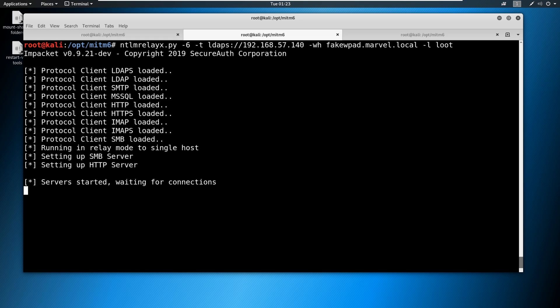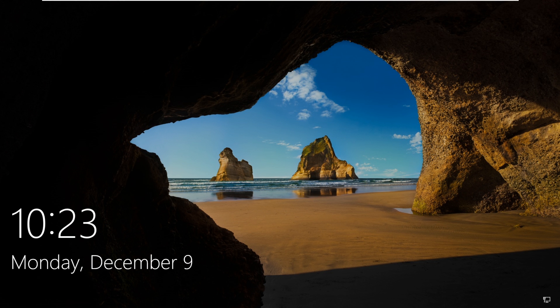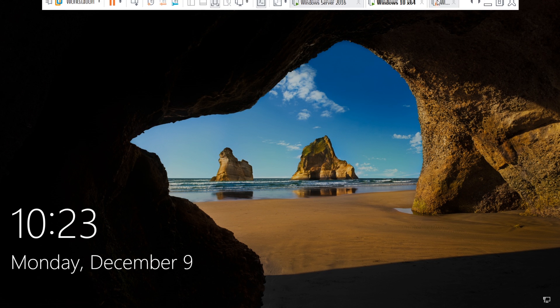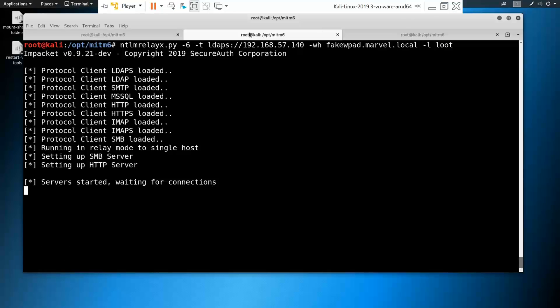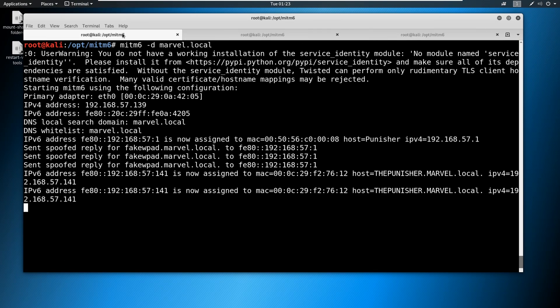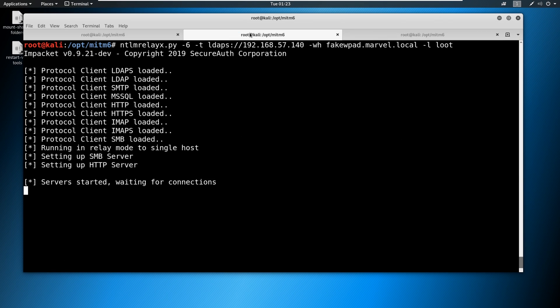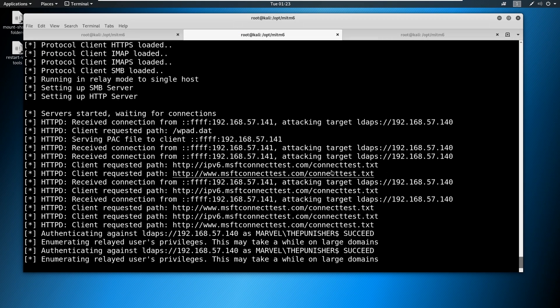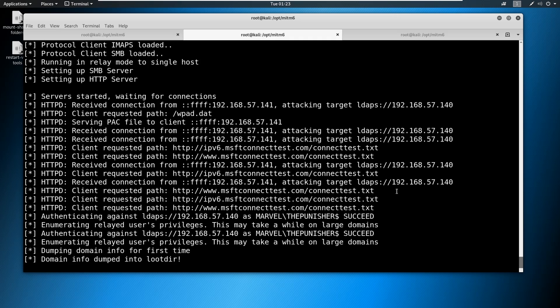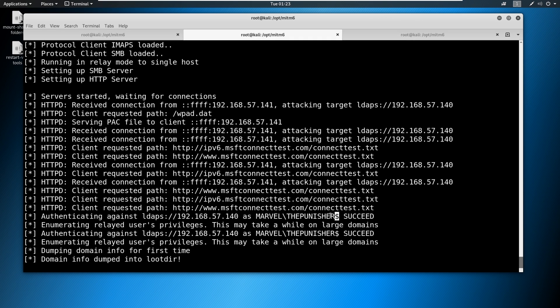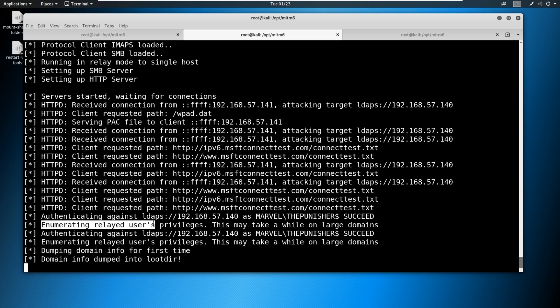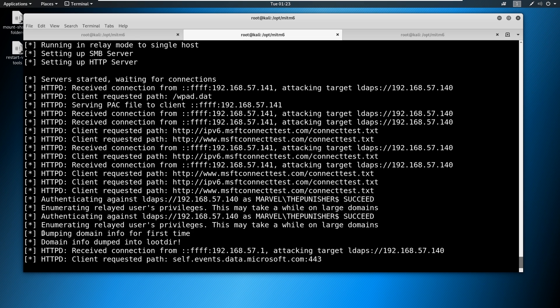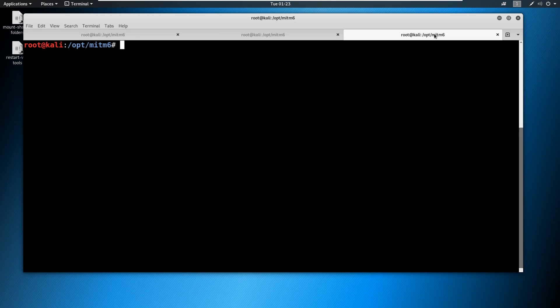Once the Punisher comes through as it should, and you're seeing it come through here, and there it goes, it takes a second. So as the Punisher comes through, the Punisher succeeds, and you can see the dollar sign here means that this is a computer. So it's going to enumerate the relayed user's privileges. It doesn't know if it's a user or computer, that's fine. And then it's going to dump the domain info. What the heck does that mean?